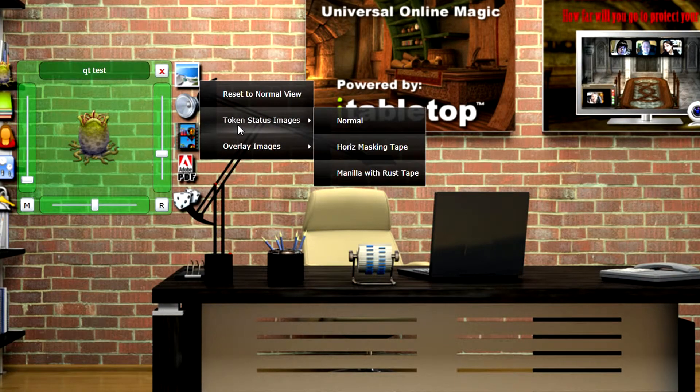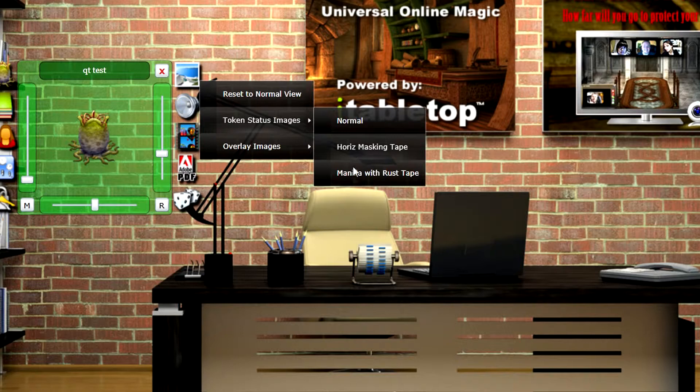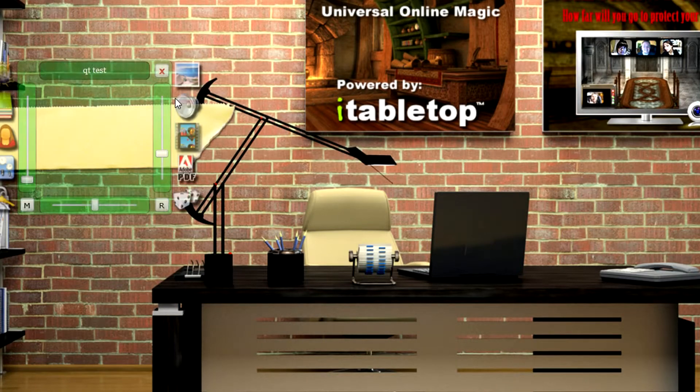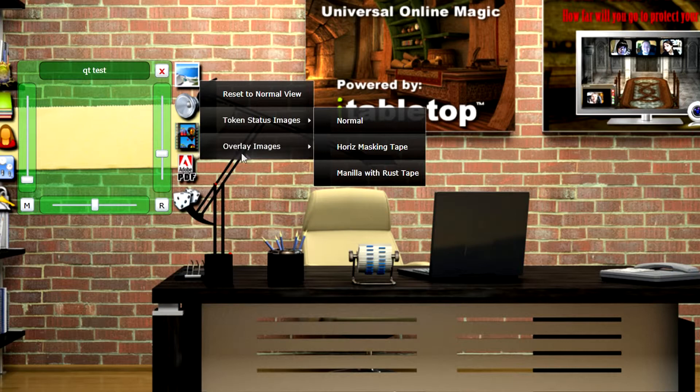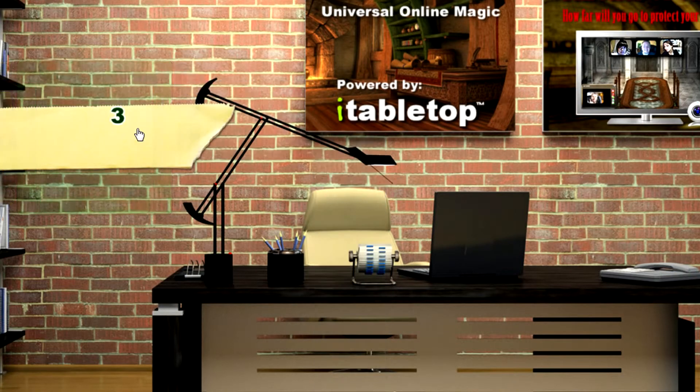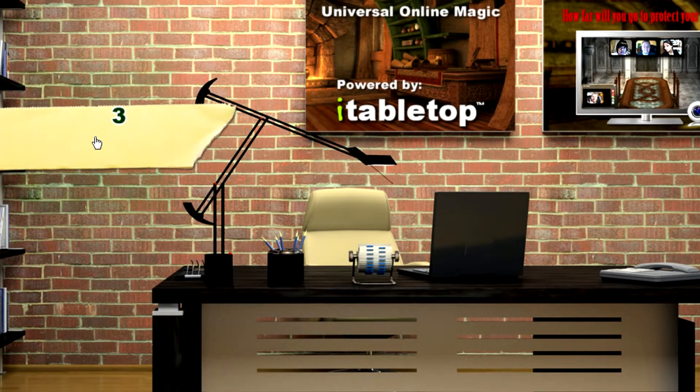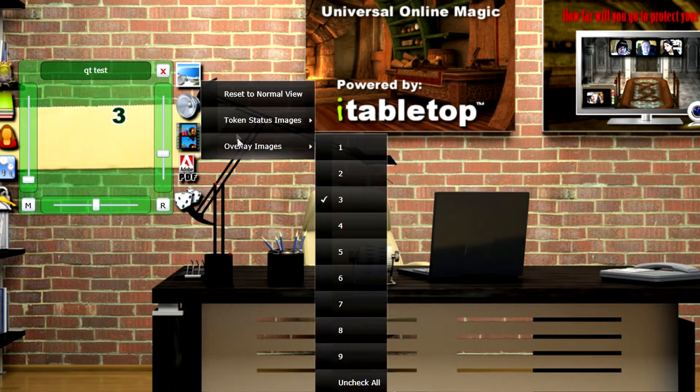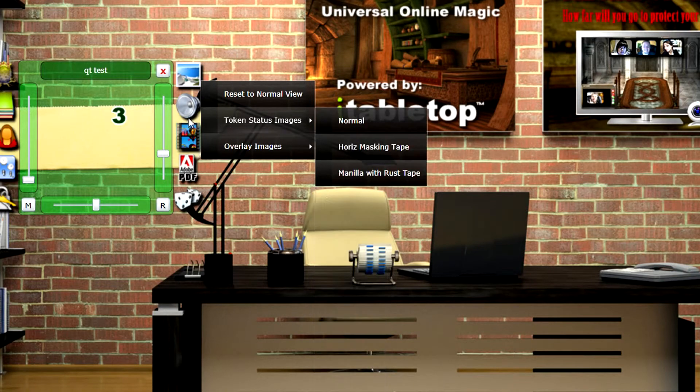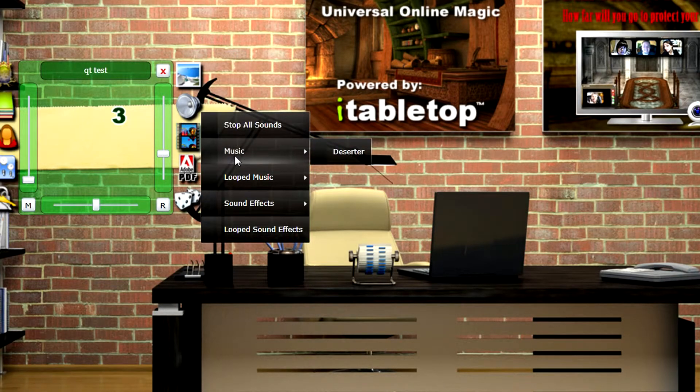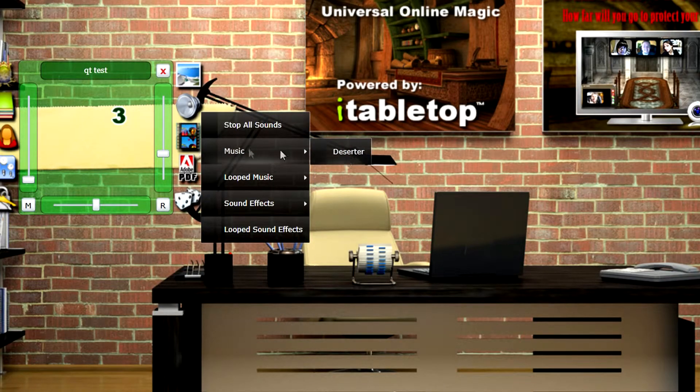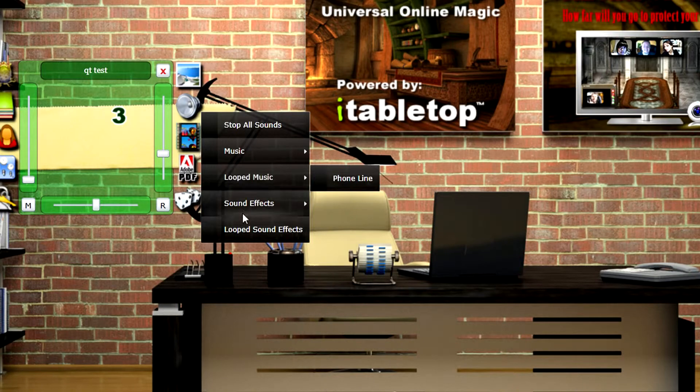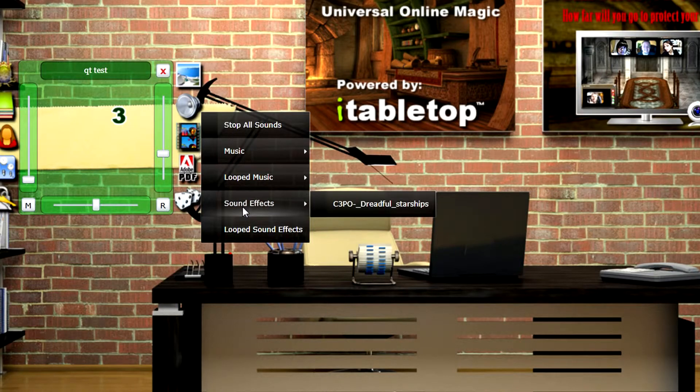You'll see it's packed full of the graphics I put in, the overlays. And we've got the music I put in, looped music, and the sound effect.